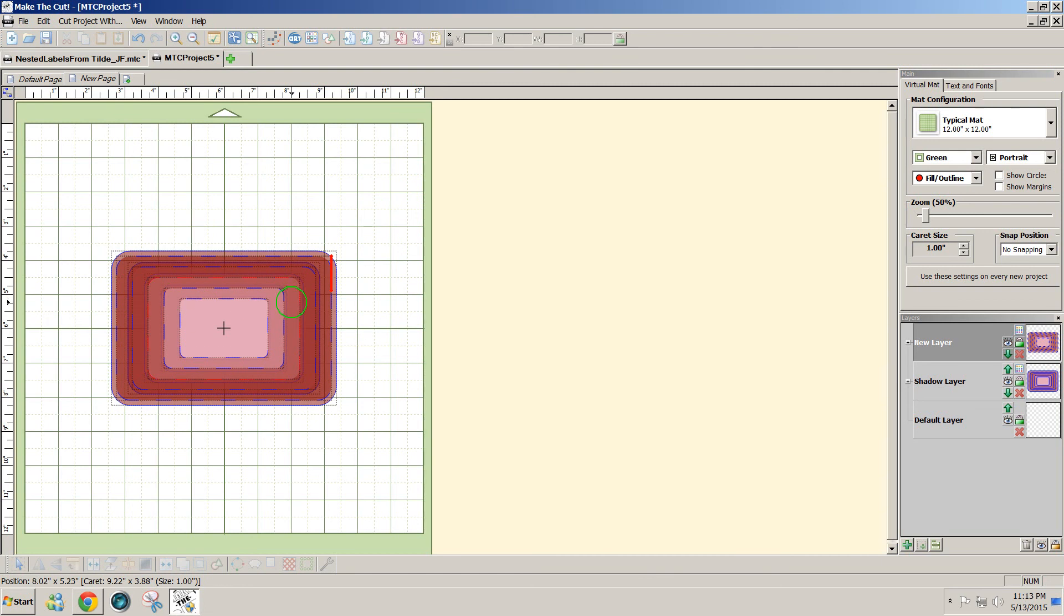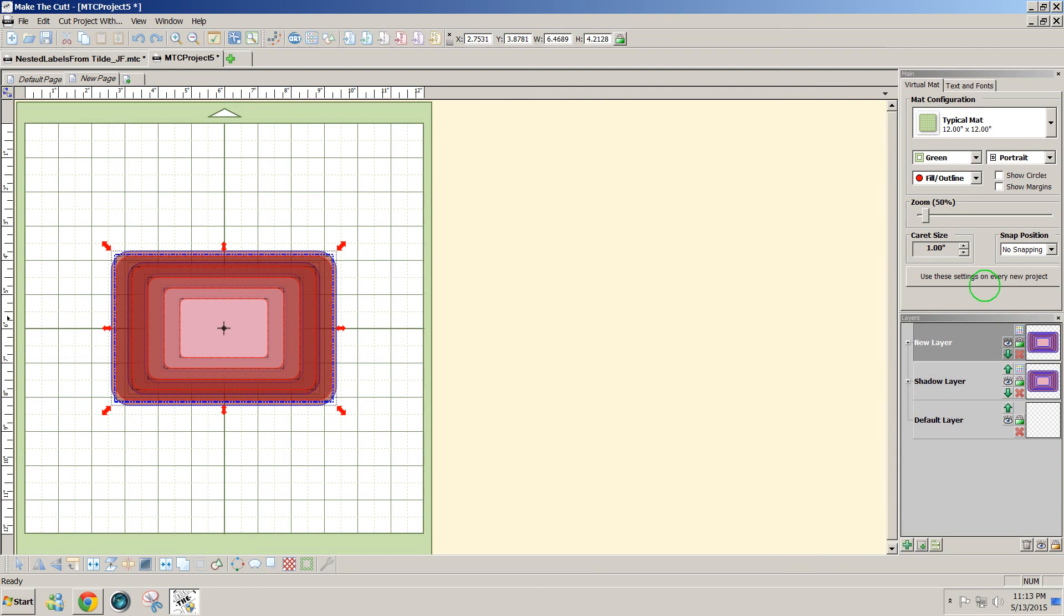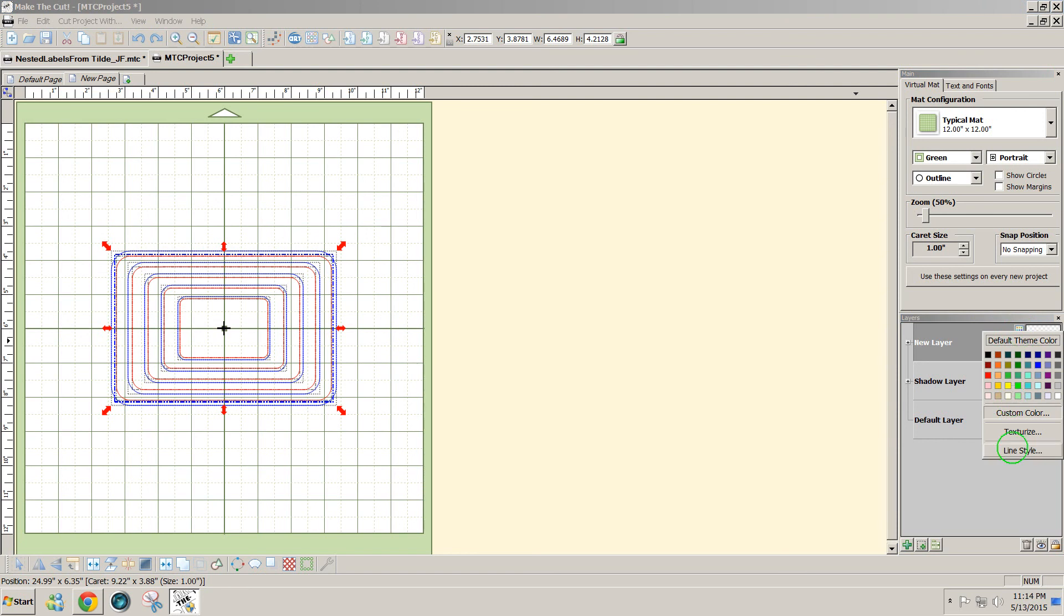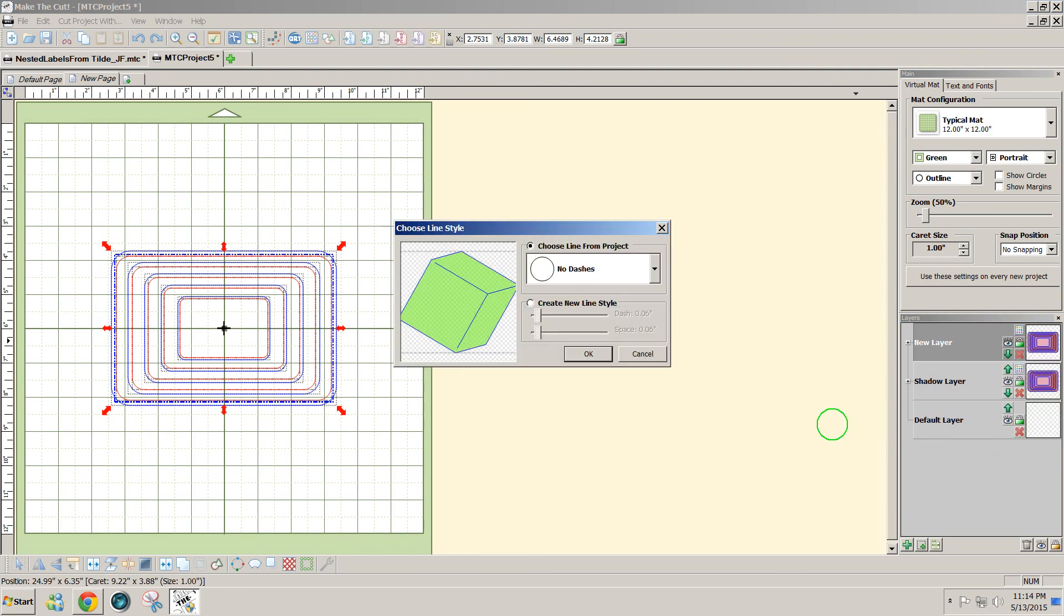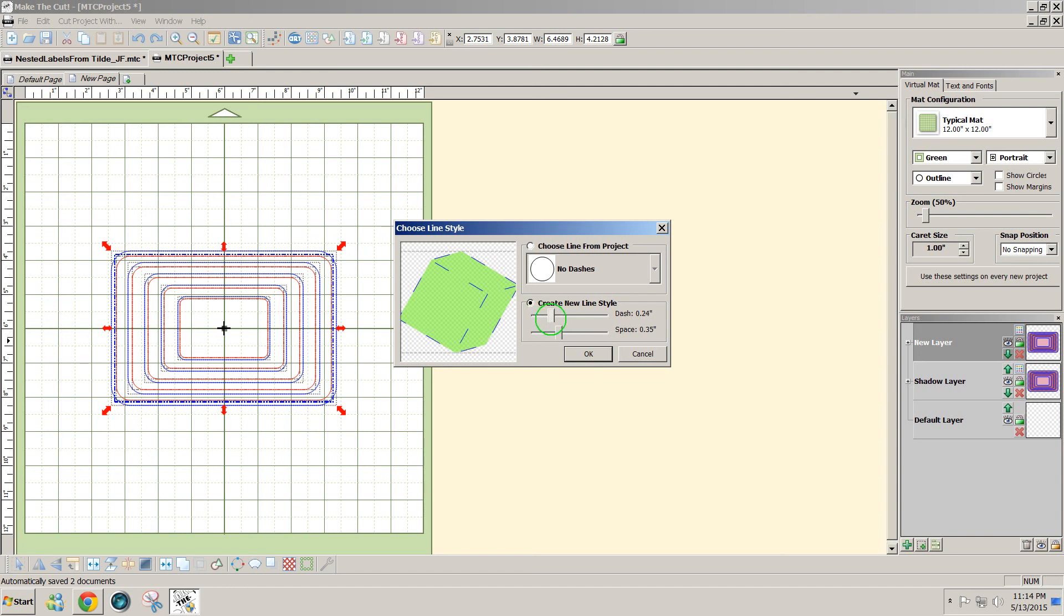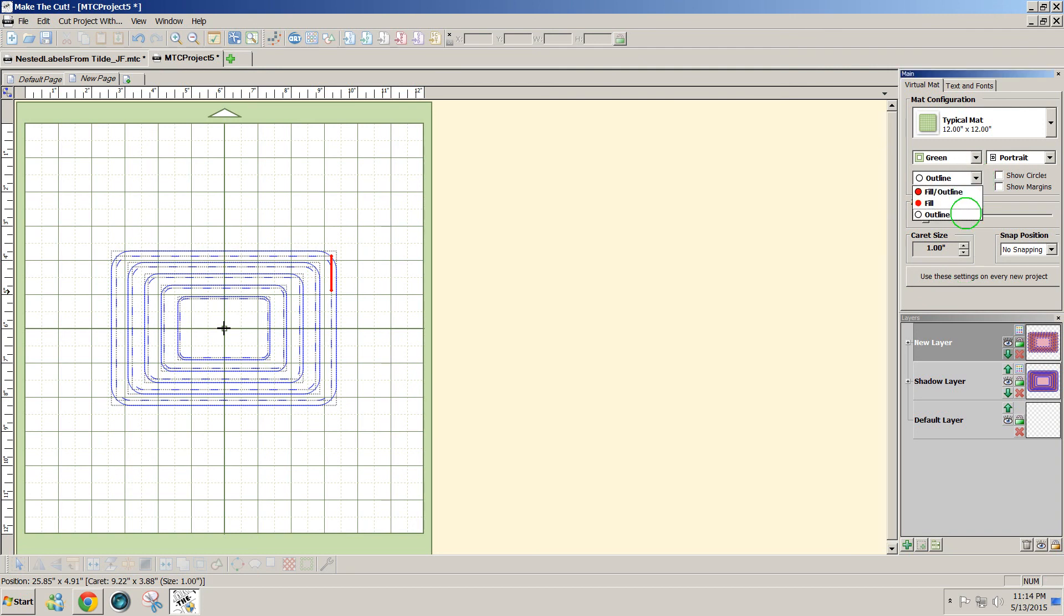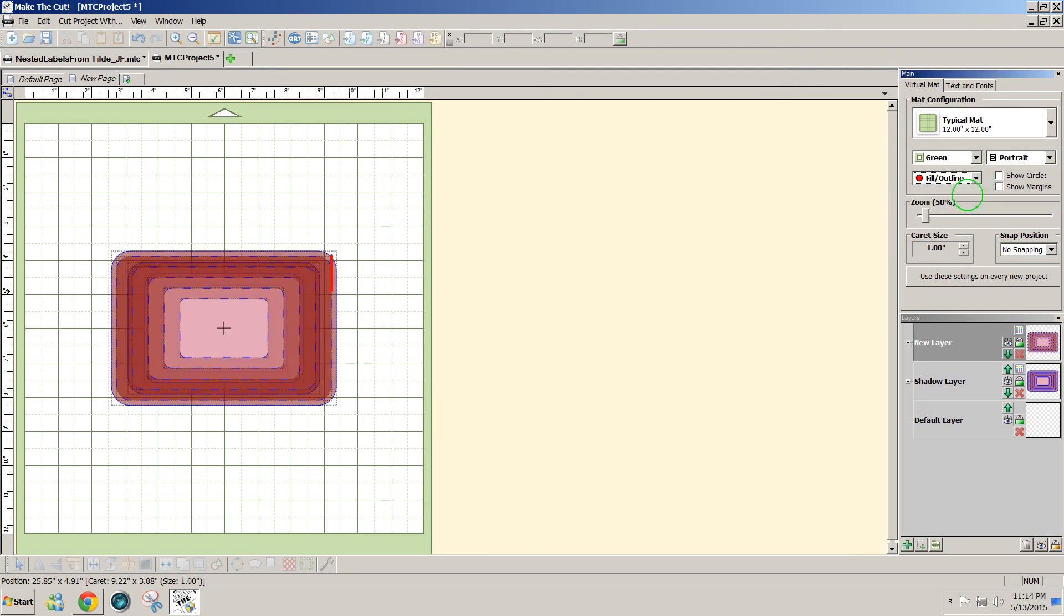So these are pretty far apart. If you'd like to change that, I'll do a ctrl Z to undo, and again I'll put it on outline so we can see. So right now they're all solid lines, and I'm going to go to line style, create new line style, make the spacing and the length the way I want them. Click OK.